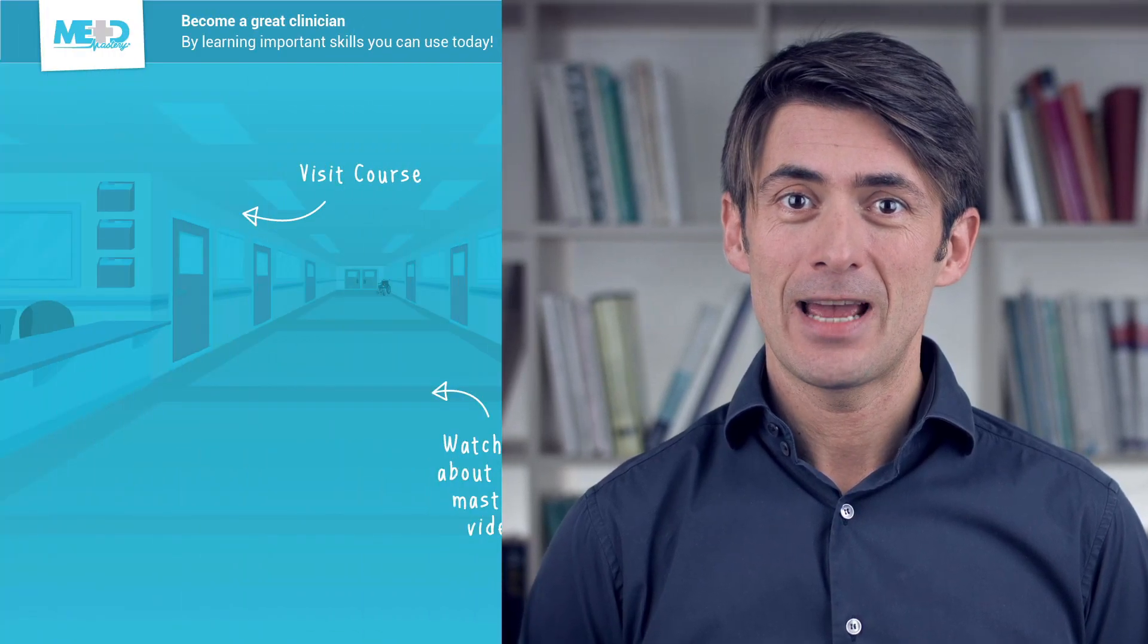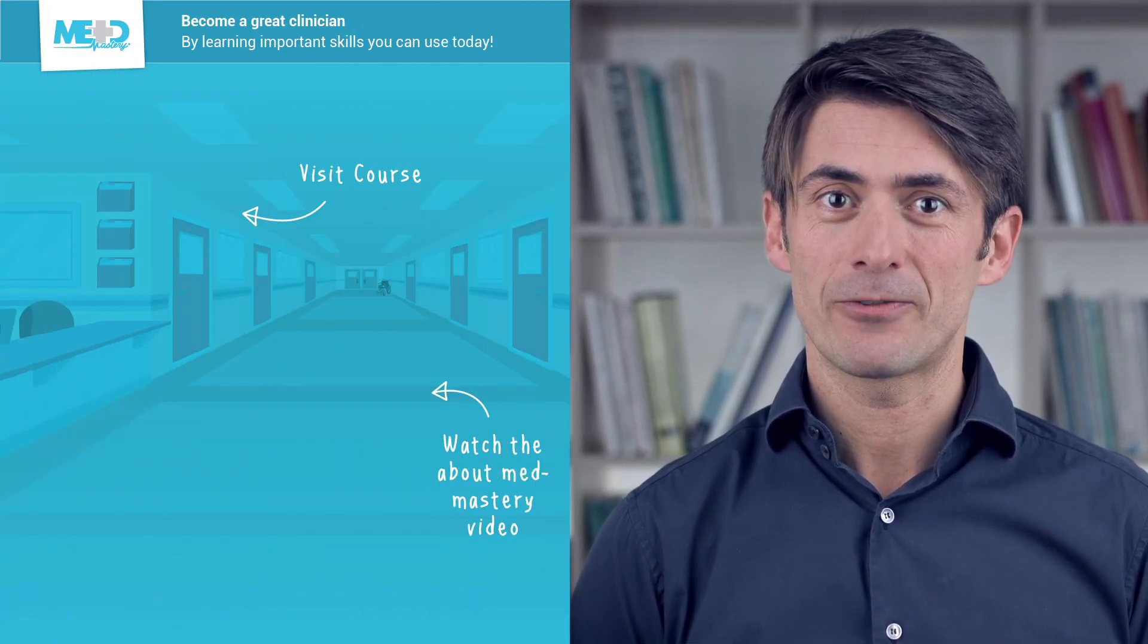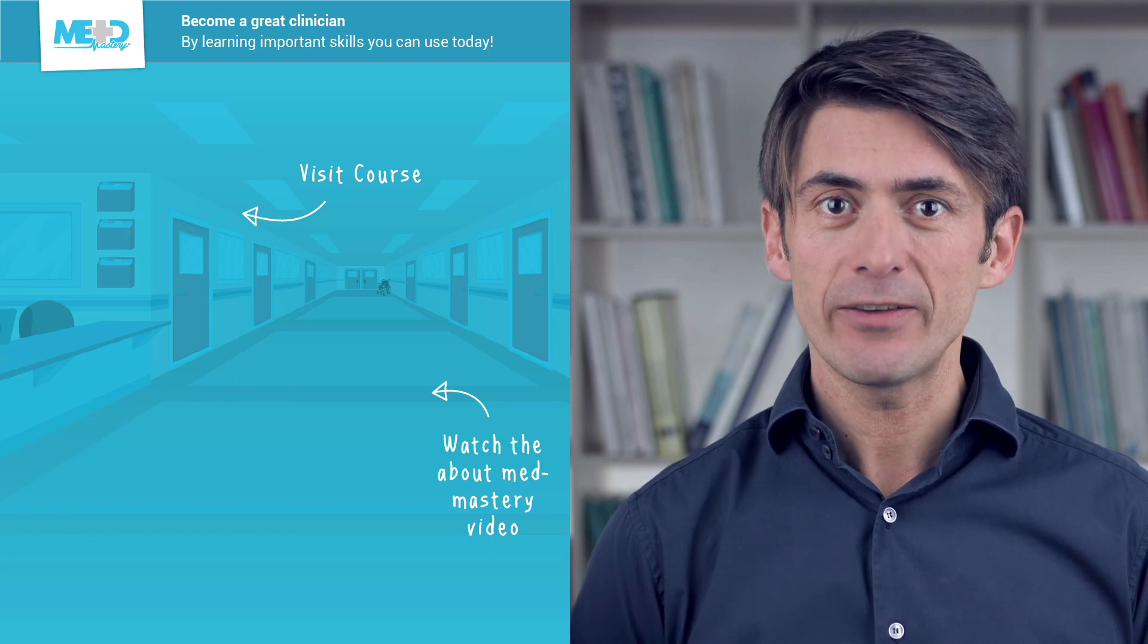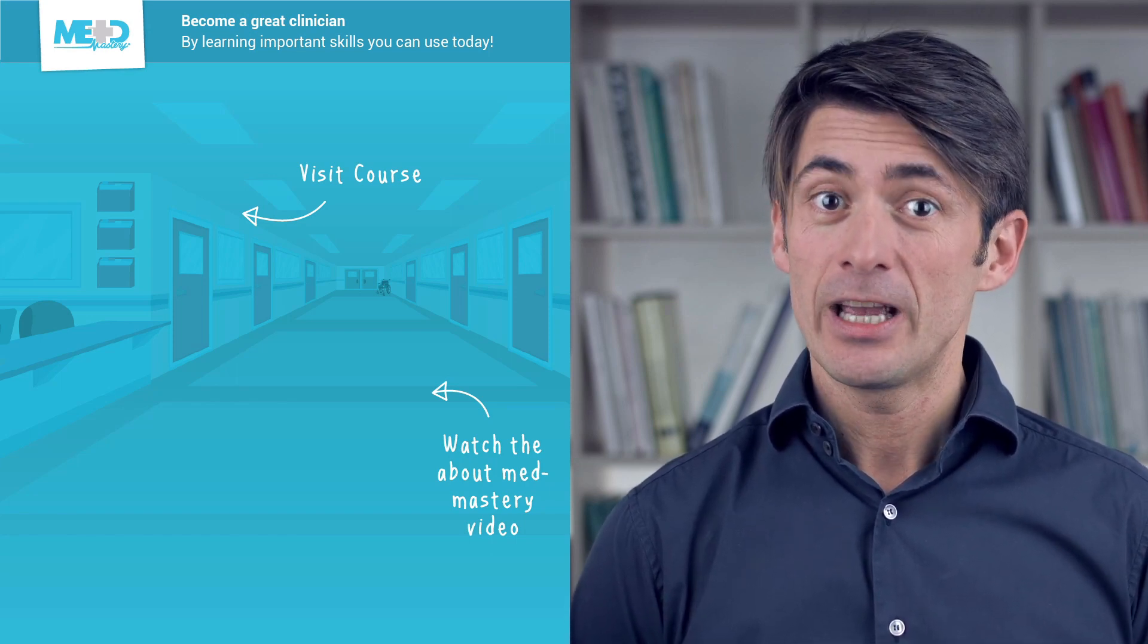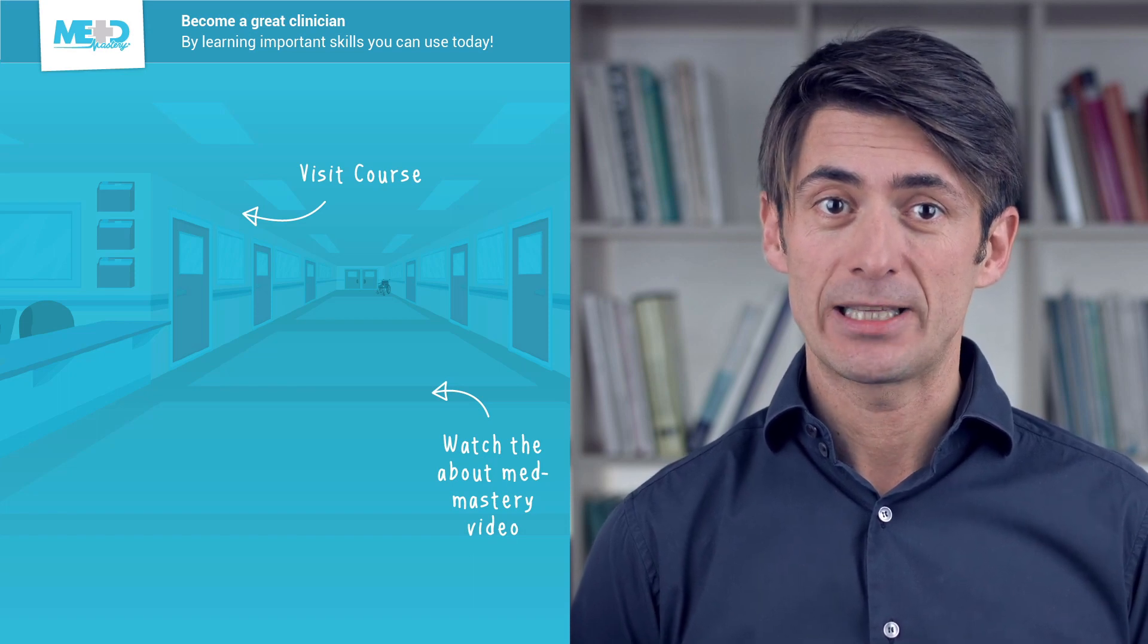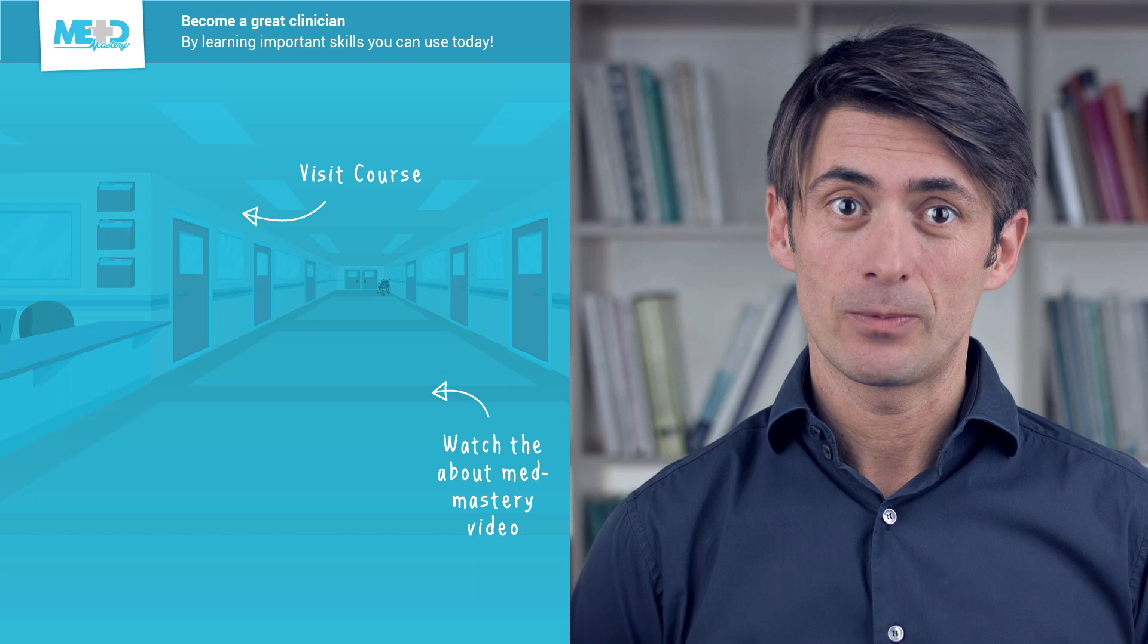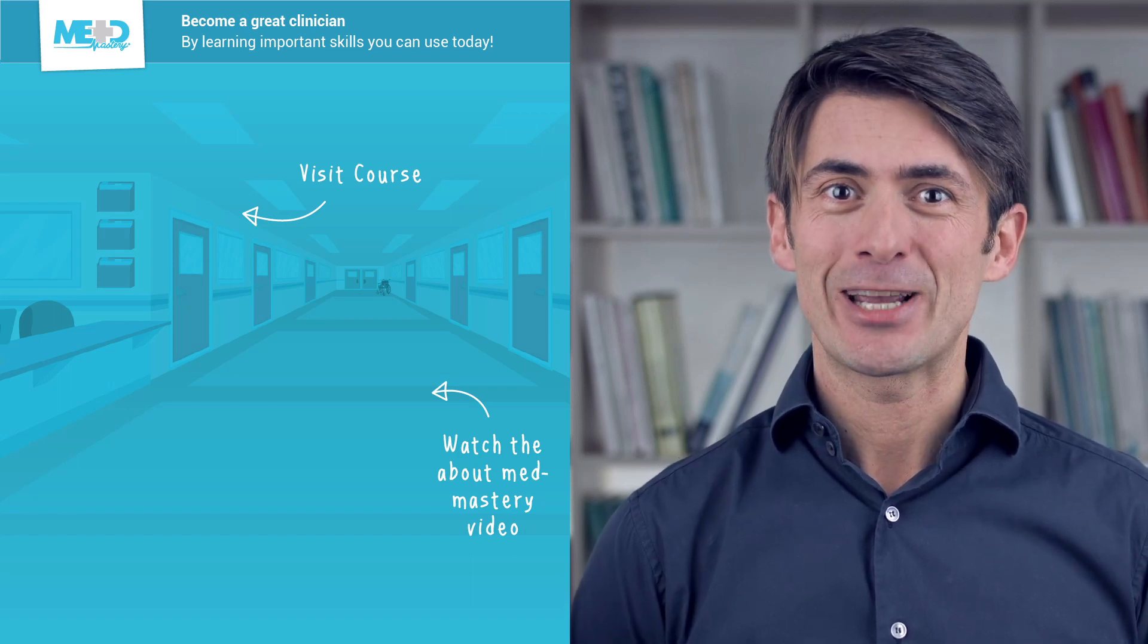So I hope you liked this video. Absolutely make sure to check out the course this video was taken from and to register for a free trial account which will give you access to selected chapters of the course. If you want to learn how MedMastery can help you become a great clinician, make sure to watch the About MedMastery video. Thanks for watching and I hope to see you again soon.